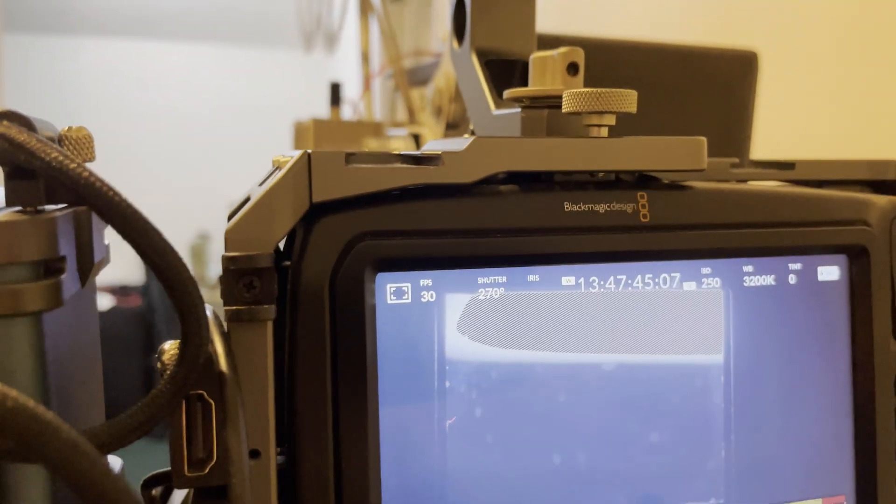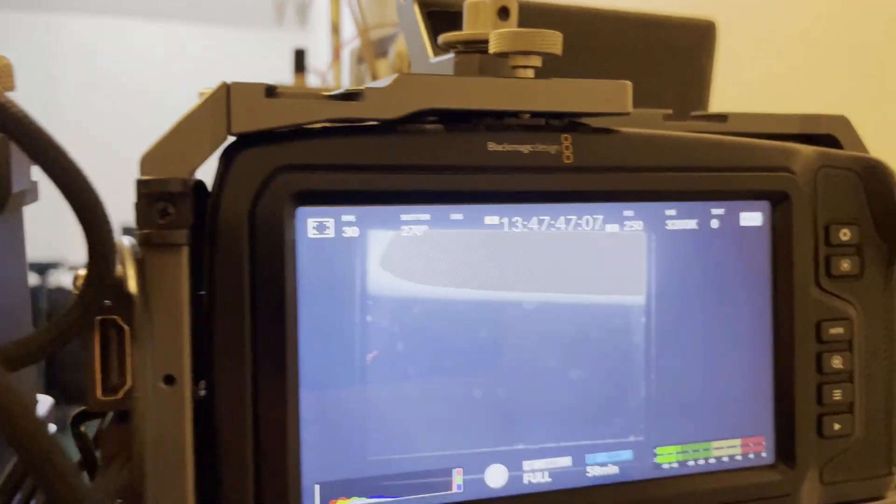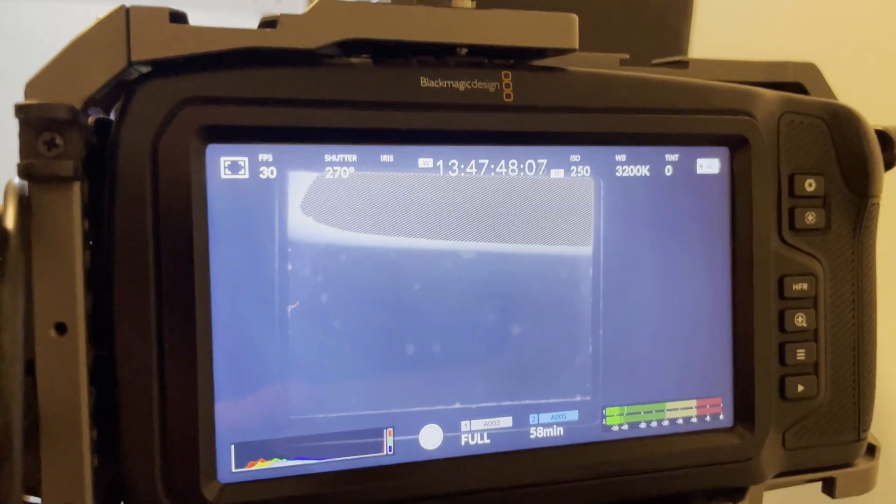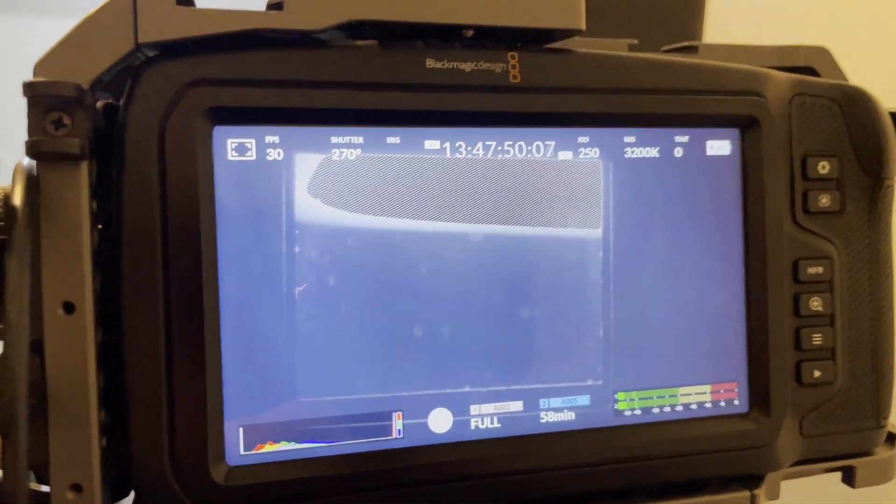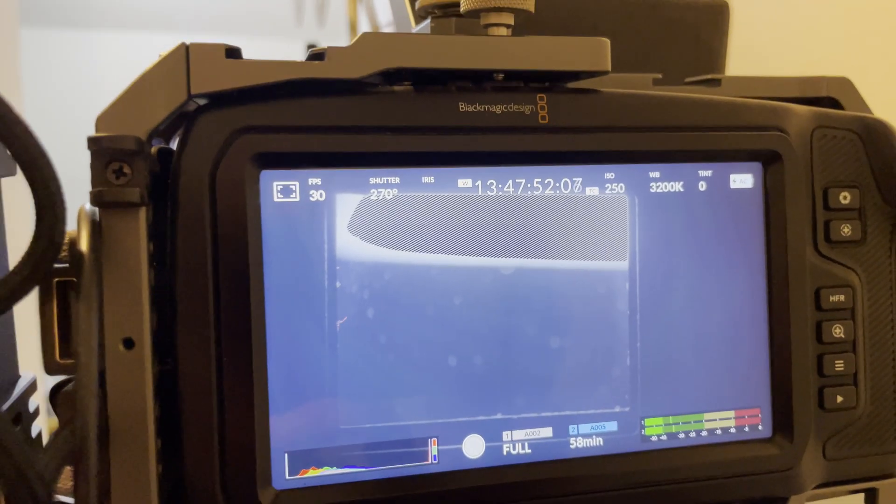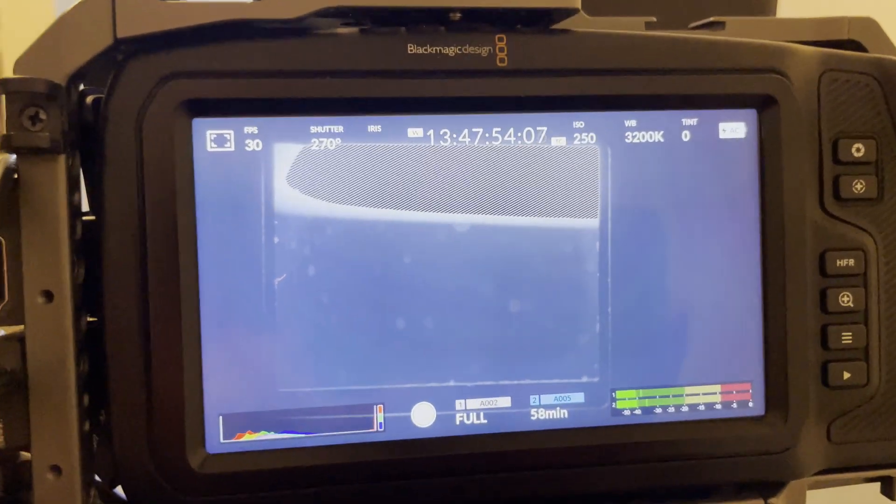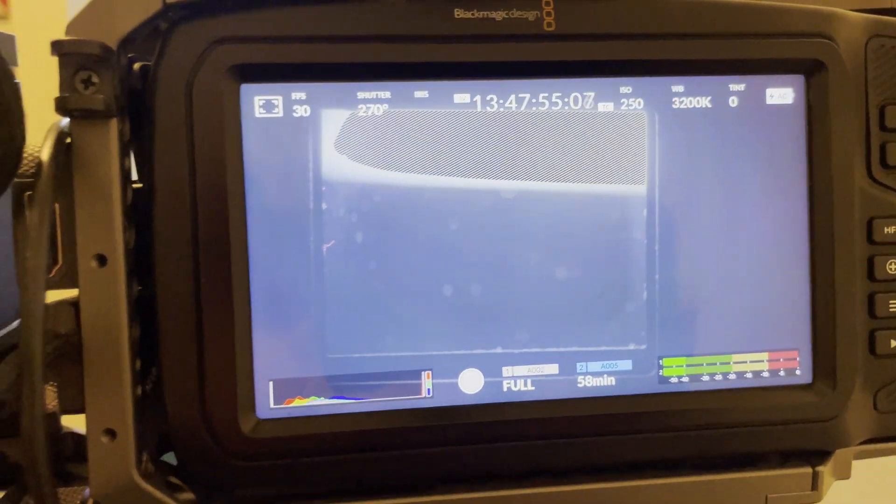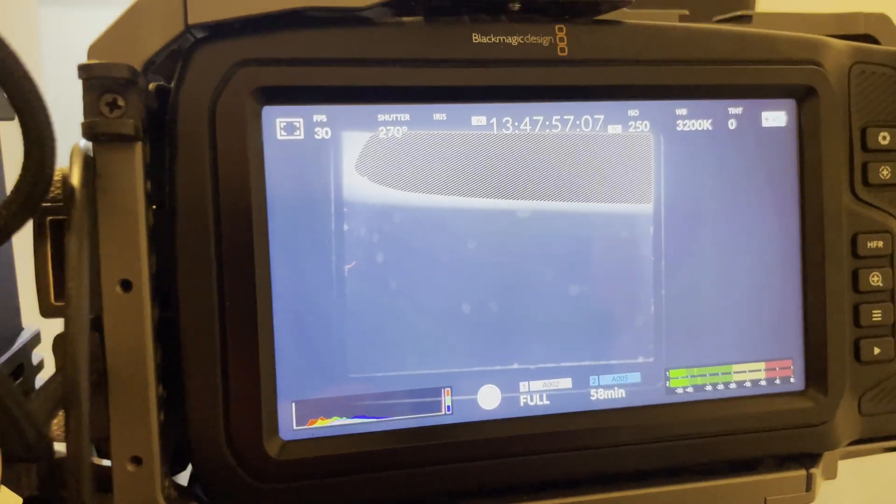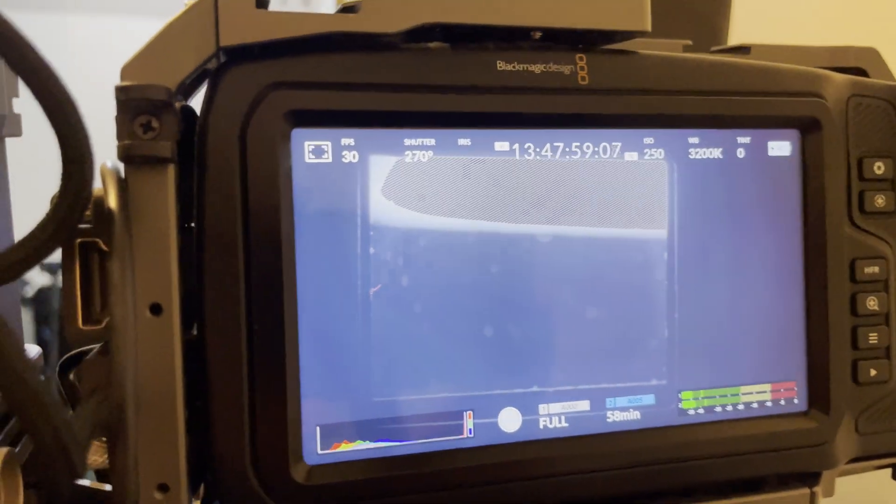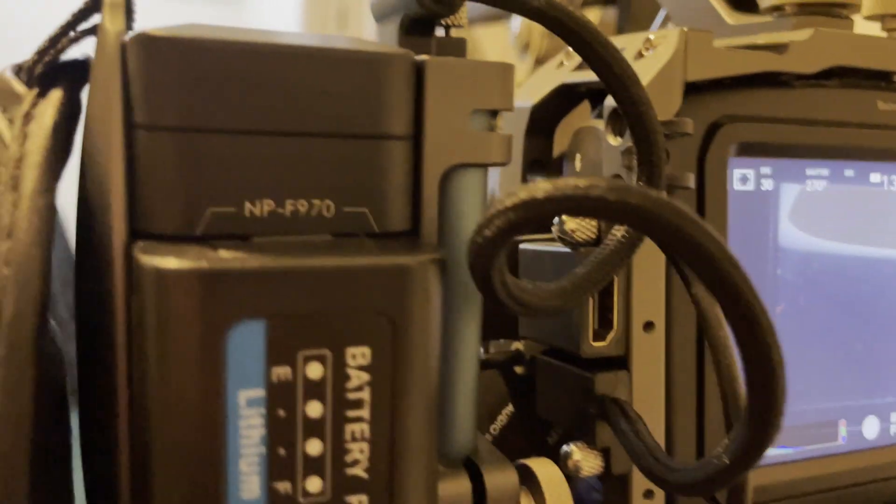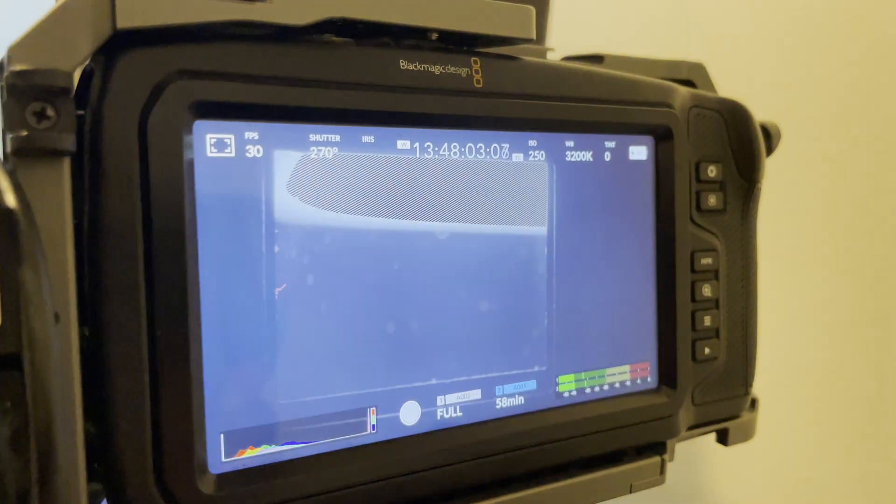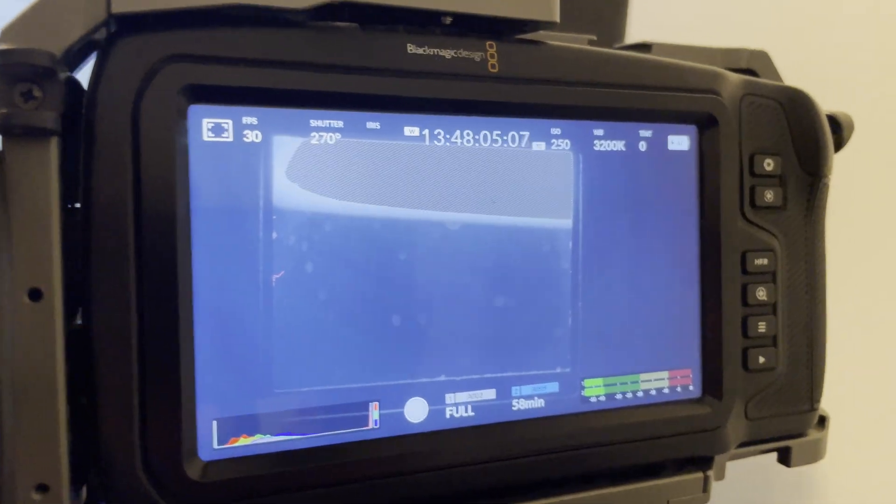What I'm capturing is still going to be 24 frames a second going into the camera, but it's just the way it records it. And so what I can do is I can take it into Resolve and slow it back down to 24 frames a second.